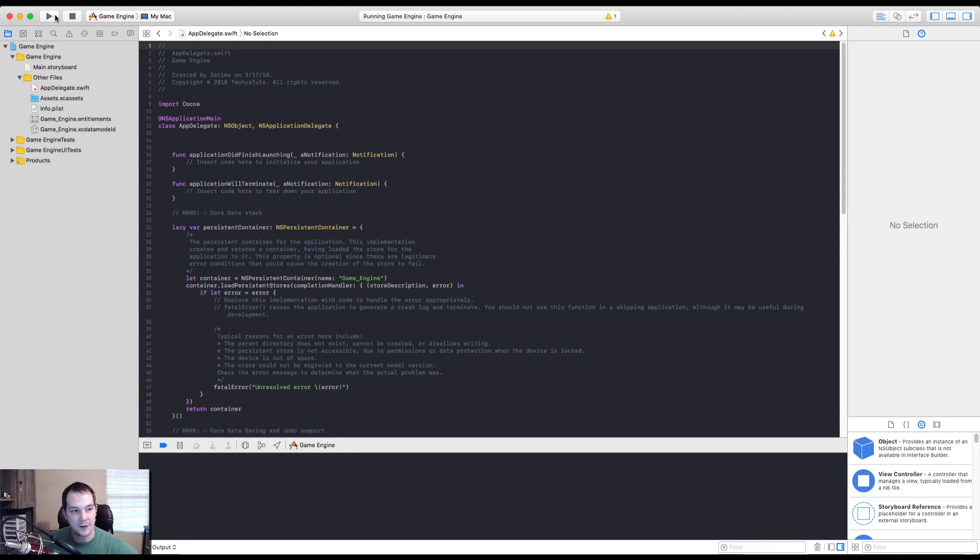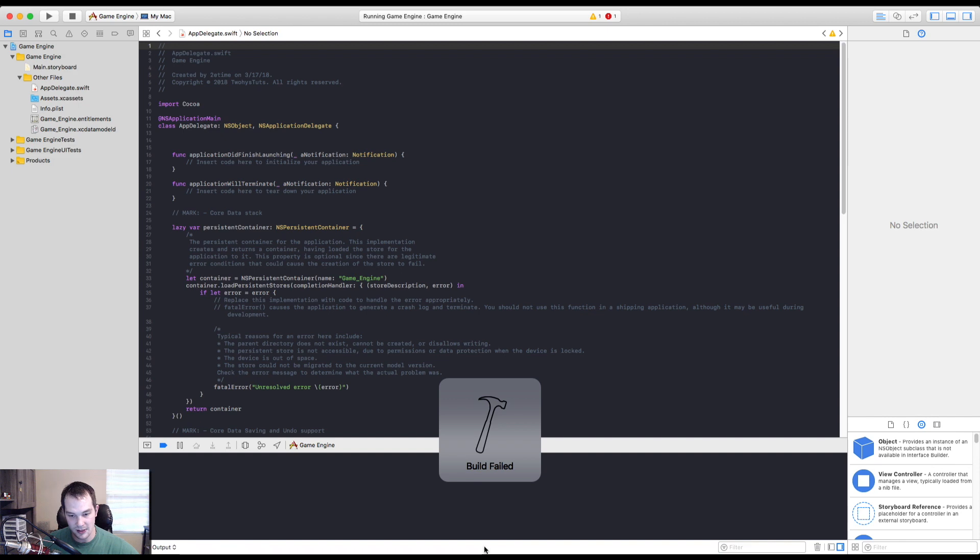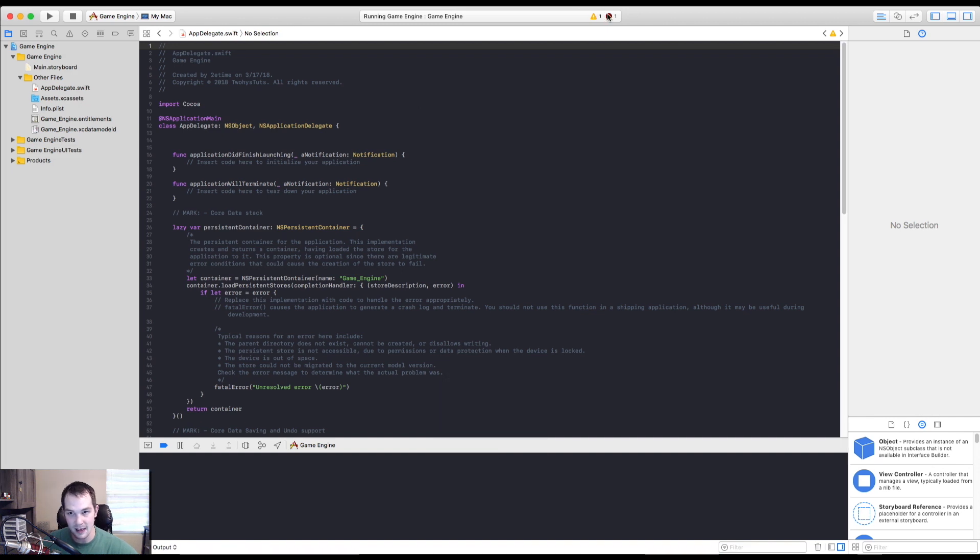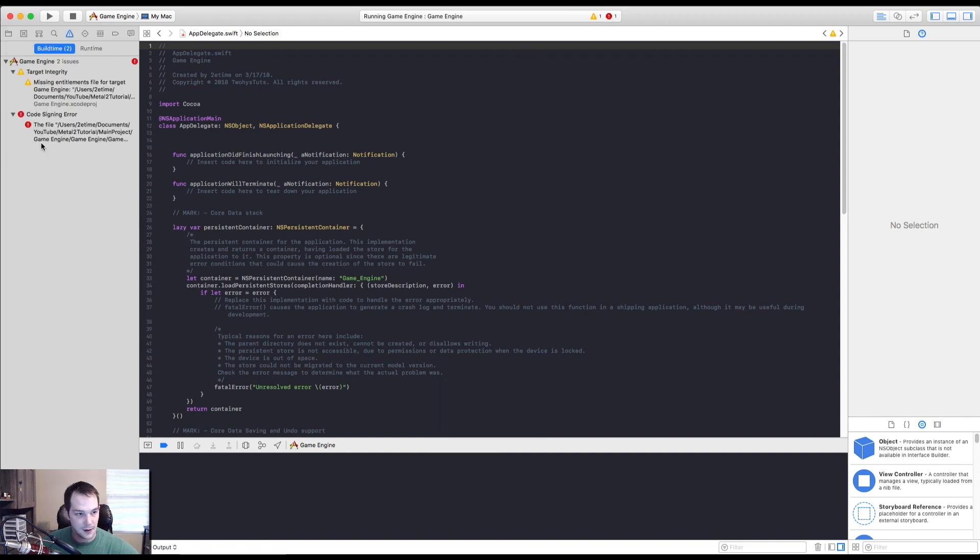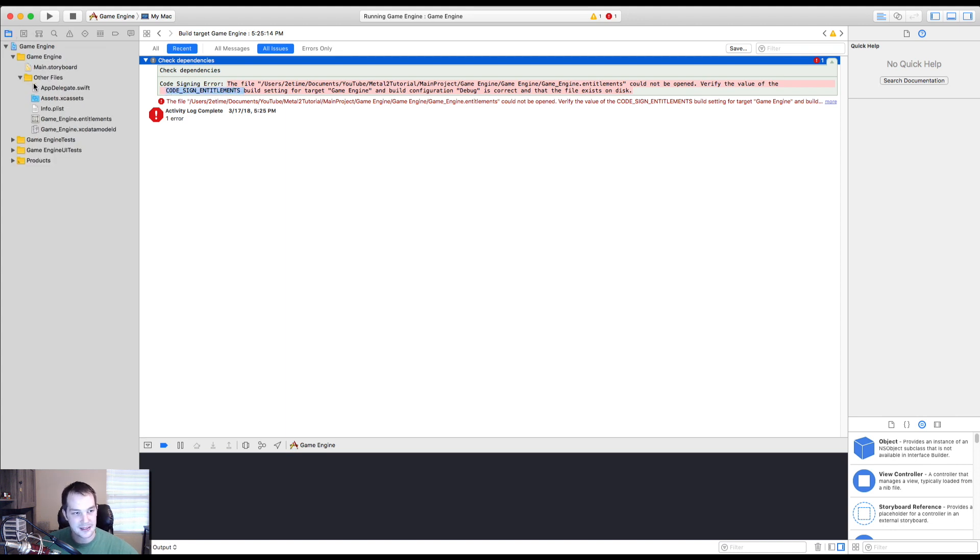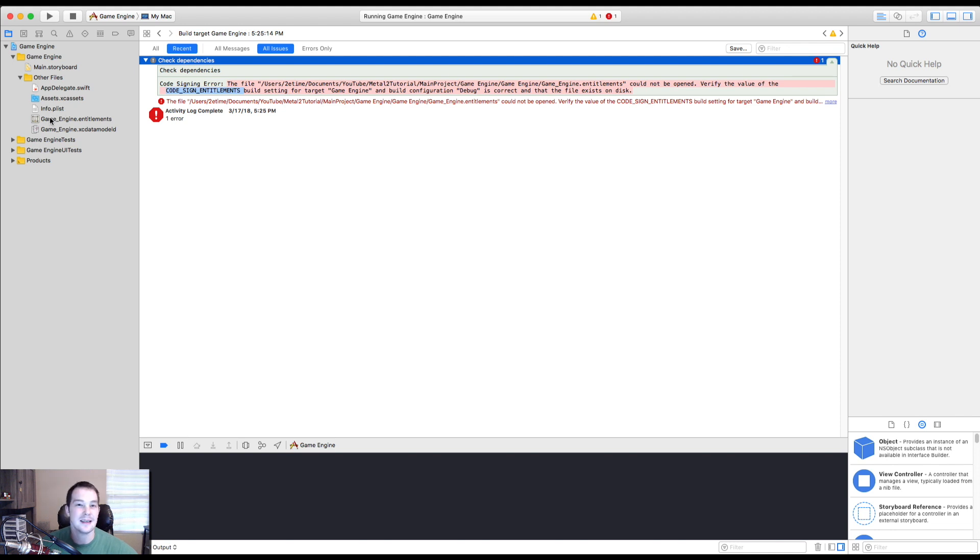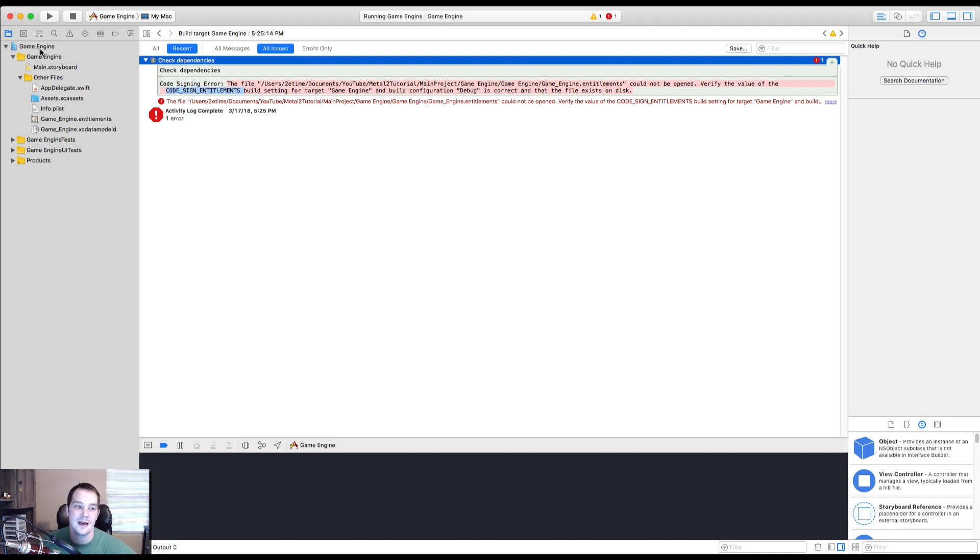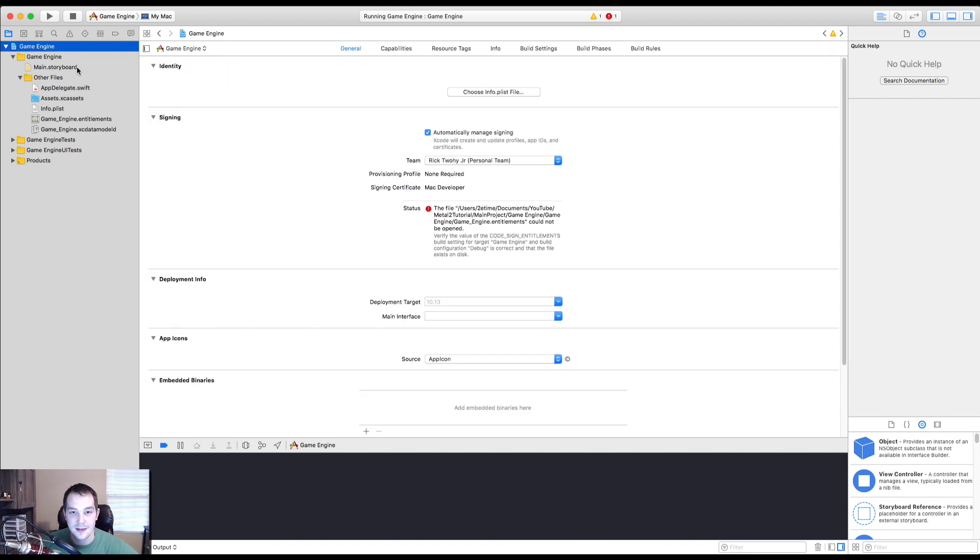So now if we try to build, you can do that by pressing command B, you'll see we have build failed. And the reason being that we don't have, it doesn't know where our code sign entitlements are, but we drag that right here. Also, it probably has this problem with the infoplist. We put these files in here and it doesn't automatically dynamically update. So we need to go update that real quick and then we should be fine.